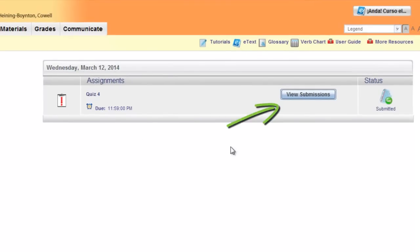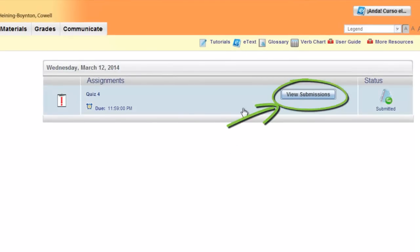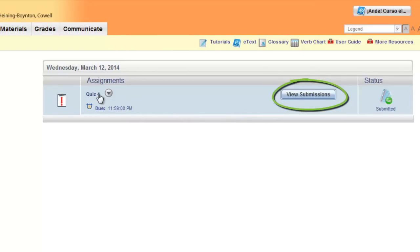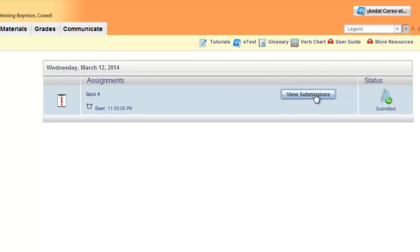What you want to do is find the View Submissions button that is related to that particular activity. In this case it was a quiz, but the same steps will also work if it was a SAM activity or an e-text activity that had a pencil icon next to it. You click View Submissions.